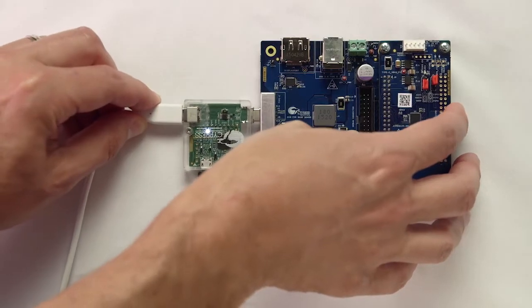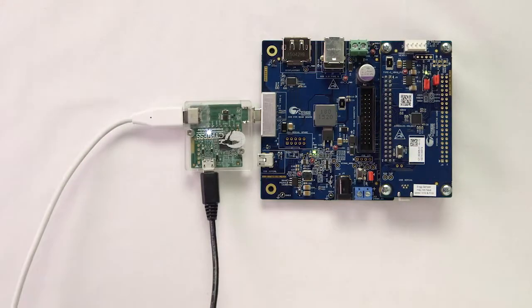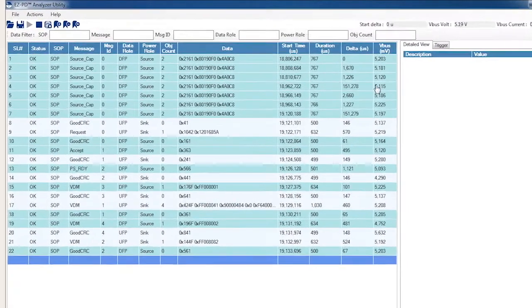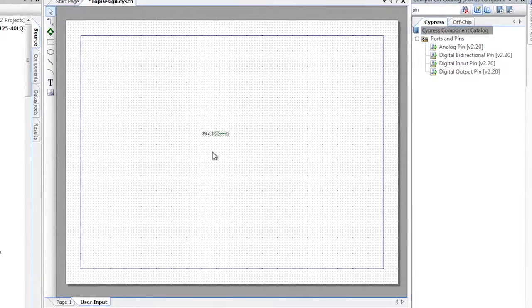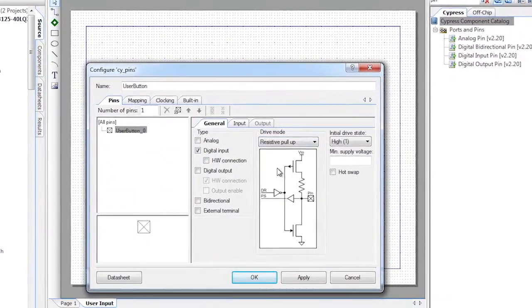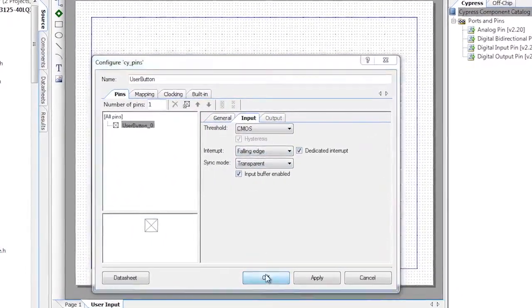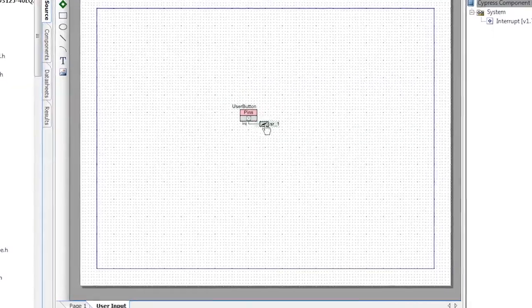Hello, my name is Alan Hawes. Welcome back to Cypress Academy. In the last video, I changed the configuration of the CCG3 device to remove one of the power profiles. In this video, I will take this one step further and add additional functionality to the device using the EZPD software development kit. I will use the user switch on the baseboard to send a command to get the source capabilities of the Type-C power adapter.